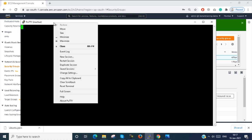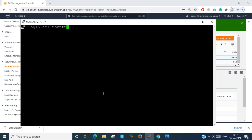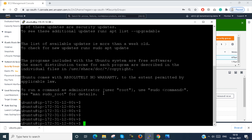Now I am trying to access the same instance again. Just restart the session — yes, it is connected! It is connected.